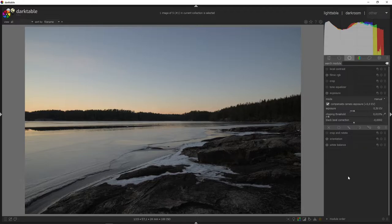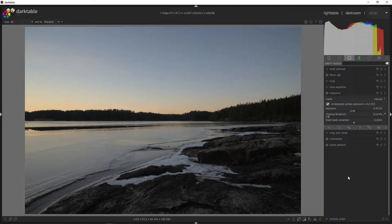Darktable is a really good raw image converter. I like it a lot and I've been using it more and more — I might actually move over to Darktable completely. I'm using something called a scene-referred workflow, and this is a setting that you can set in the preferences.